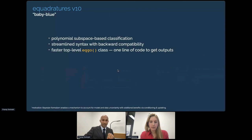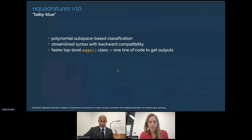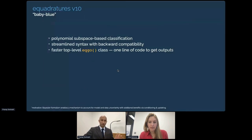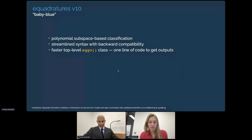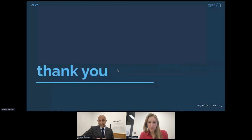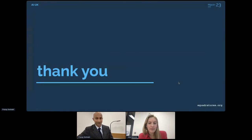Finally, for those who have used eQuadratures, we recognize that some of the syntax is perhaps a bit verbose. In version 10, we're really streamlining the syntax — if you want to fit a model, do UQ, or perform dimension reduction, all of those functions will now be just one line of code. You can delve into the documentation to understand what the code is doing later on. With that, I'd like to thank you for your time and I'm happy to take any questions.